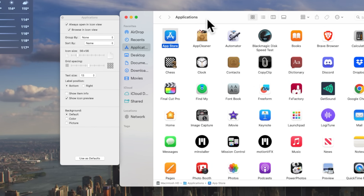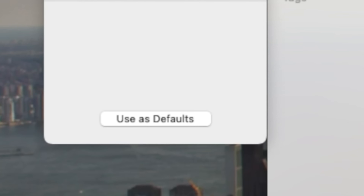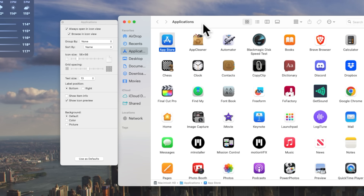At the bottom of the viewing options window, there is an option to set as default. What that means is when you come back to this folder in the future, it will retain that same viewing option. I recommend going through the different parts of the Mac that you use the most — like the Applications folder, Documents, Downloads, iCloud Drive, and any other cloud services — and setting the viewing preferences for each one, then clicking Use as Default.